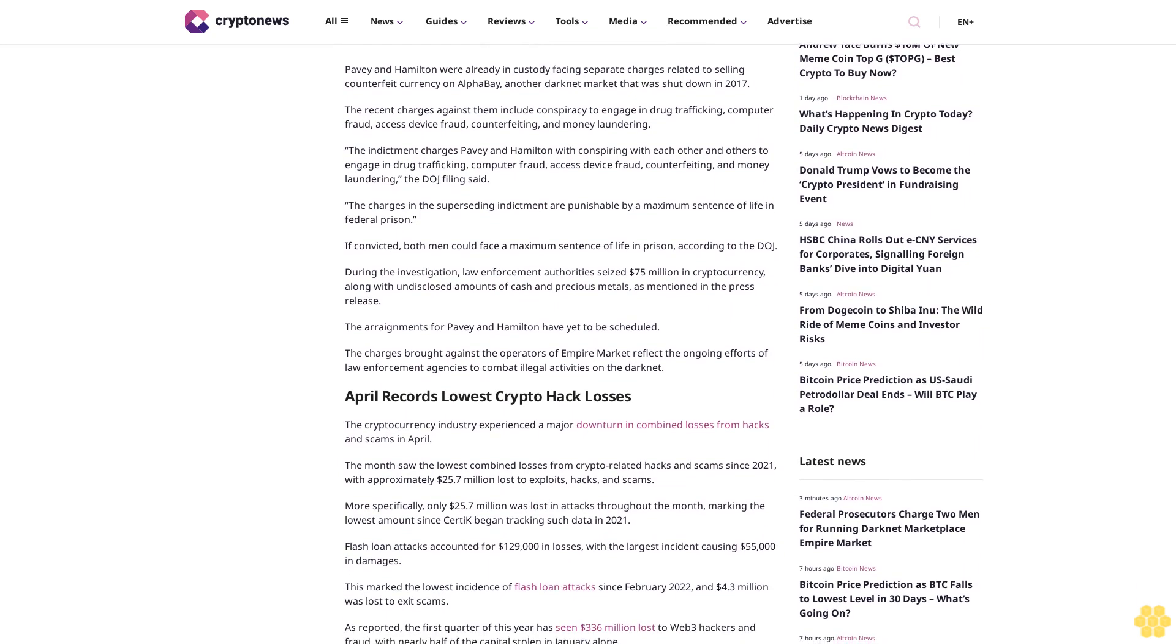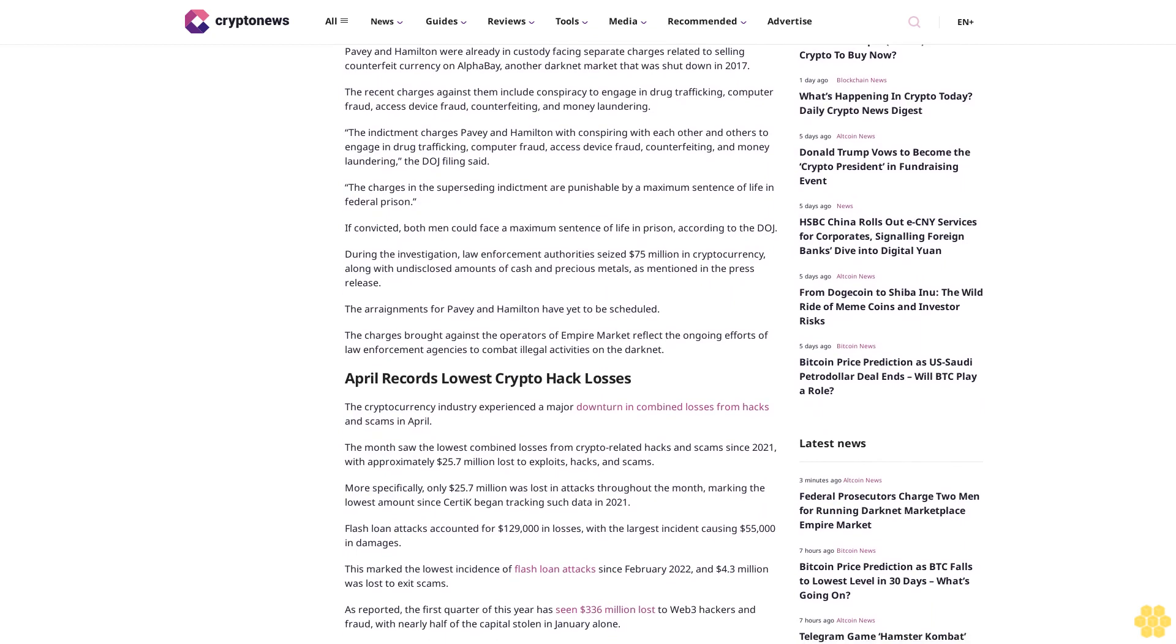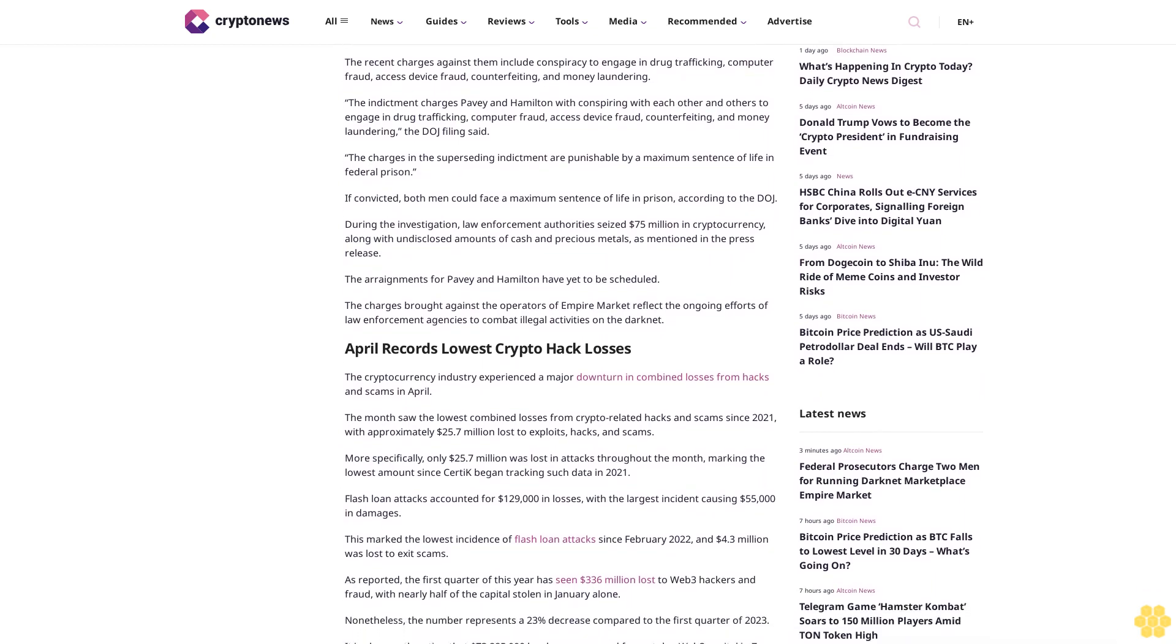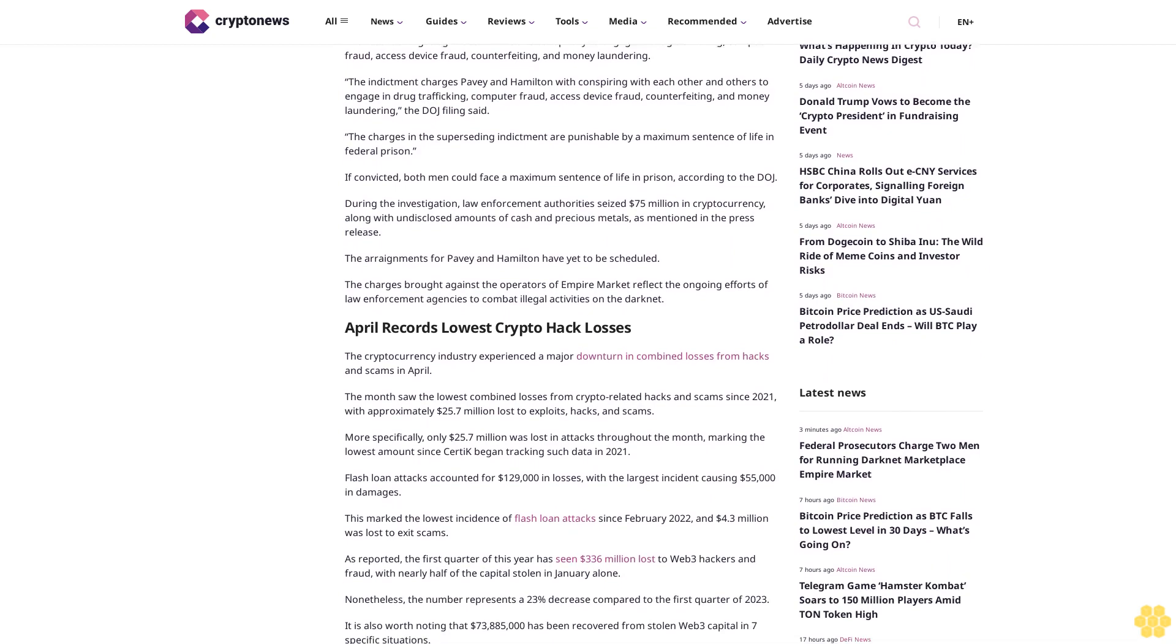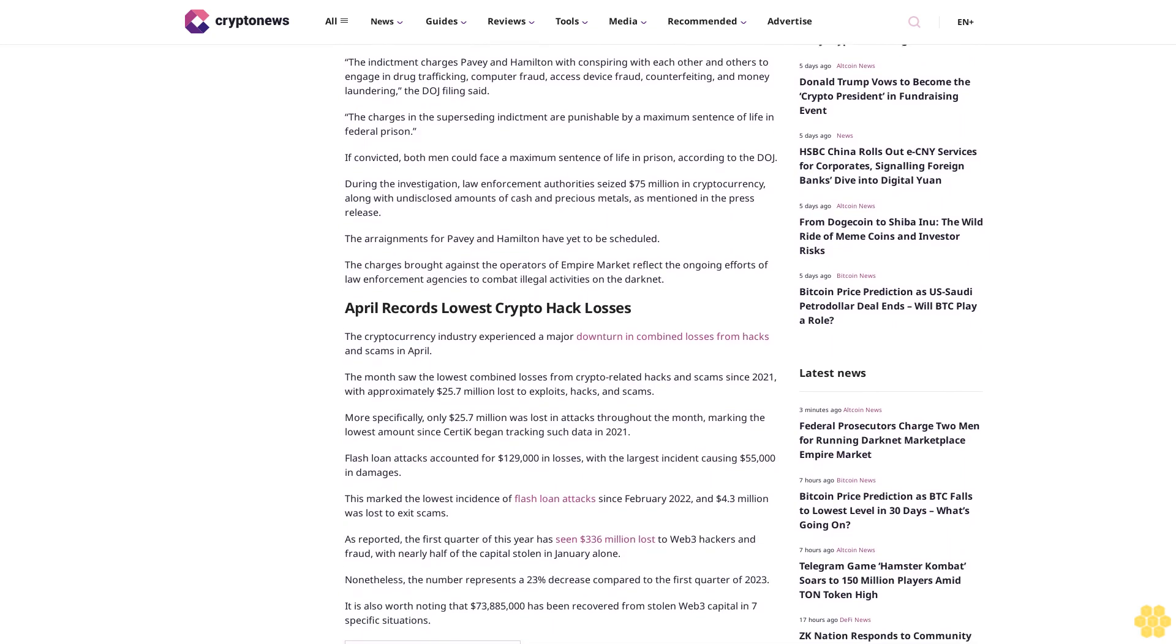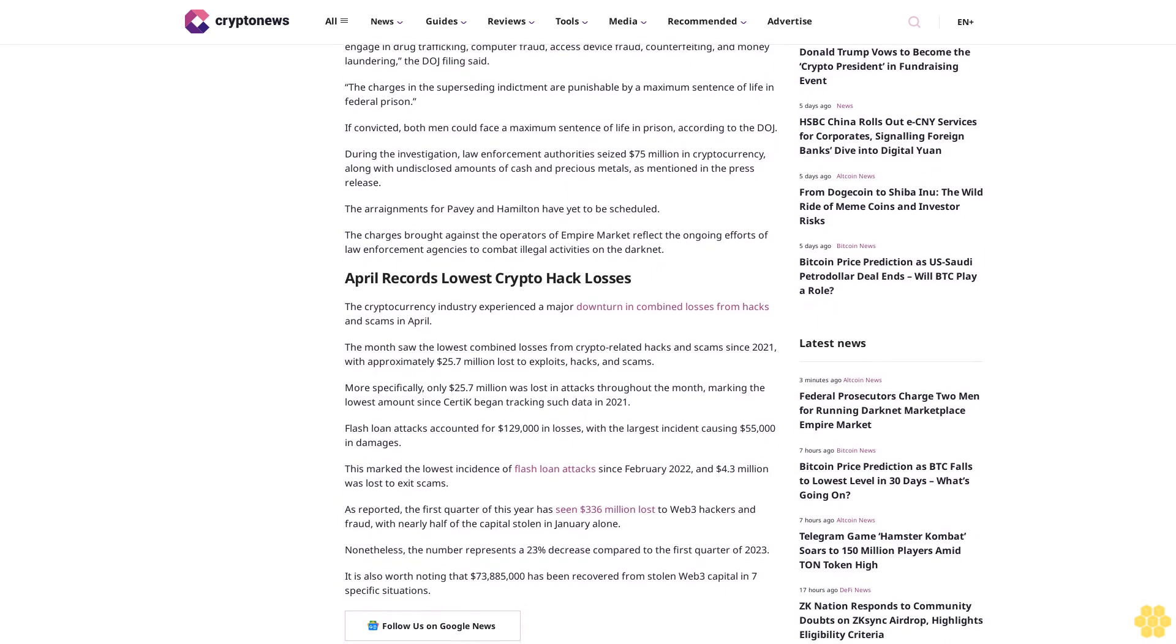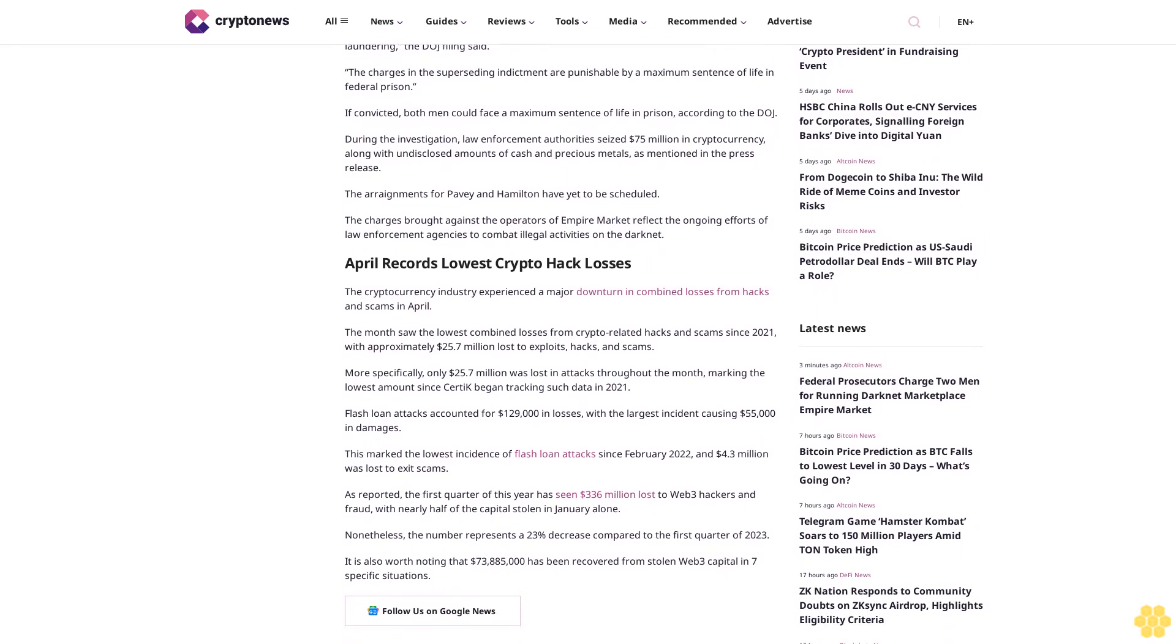The recent charges against them include conspiracy to engage in drug trafficking, computer fraud, access device fraud, counterfeiting, and money laundering. The indictment charges Pavey and Hamilton with conspiring with each other and others in these activities, the DOJ filing said.